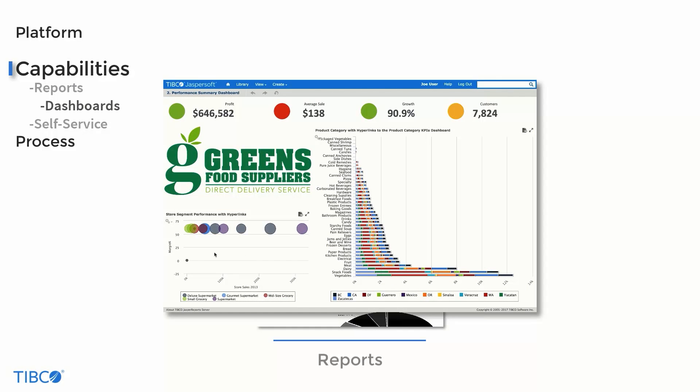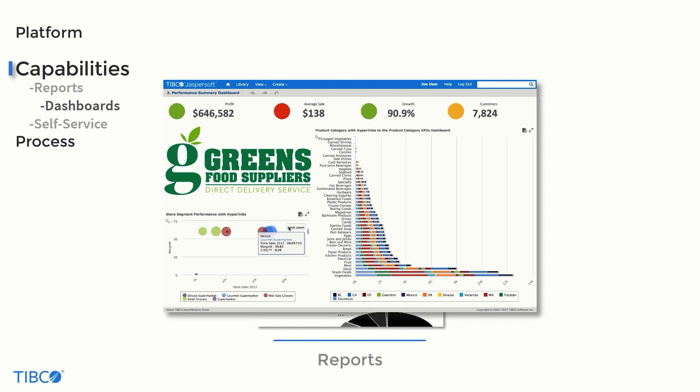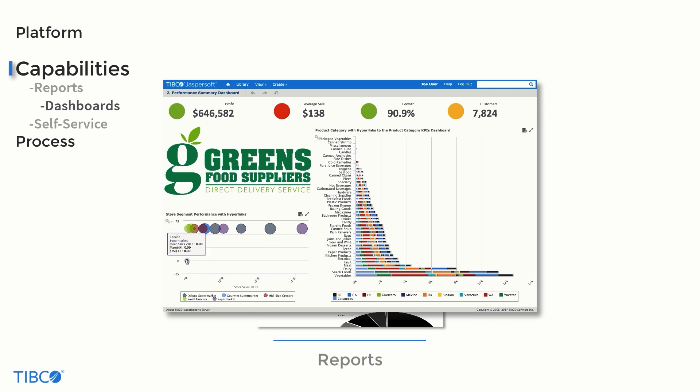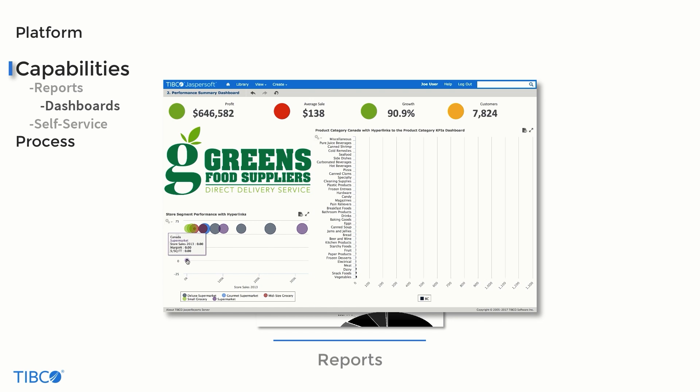The second major capability, dashboards, can be structured to guide users through stories in the data, or to simply provide information at a glance.